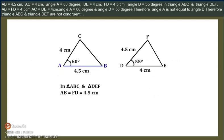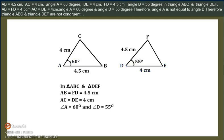AB is equal to 4.5 cm, AC is equal to 4 cm, Angle A is equal to 60 degrees, DE is equal to 4 cm, DF is equal to 4.5 cm, and Angle D is equal to 55 degrees. In Triangle ABC and Triangle DEF, AB is equal to FD is equal to 4.5 cm, AC is equal to DE is equal to 4 cm, but Angle A is equal to 60 degrees and Angle D is equal to 55 degrees. Therefore, Angle A is not equal to Angle D.